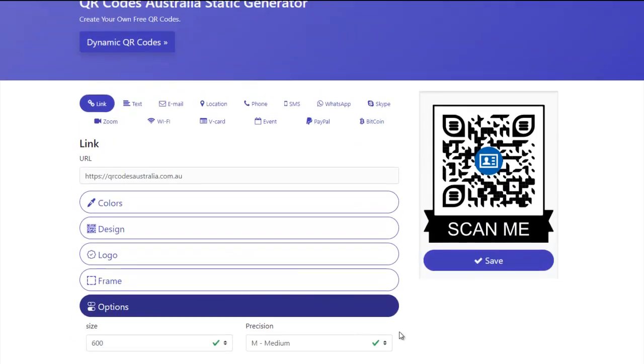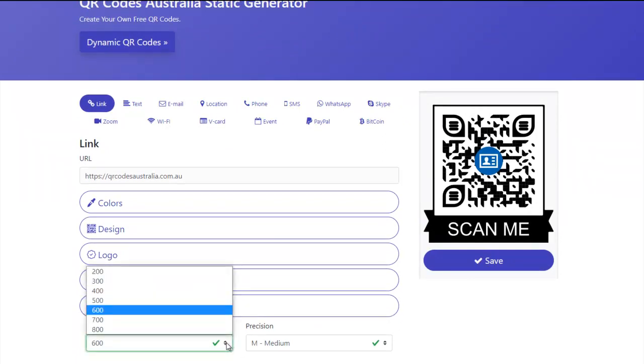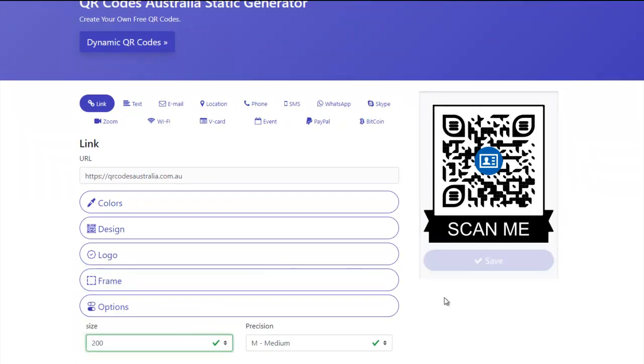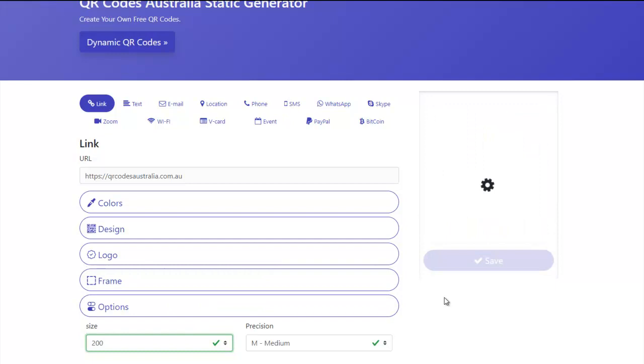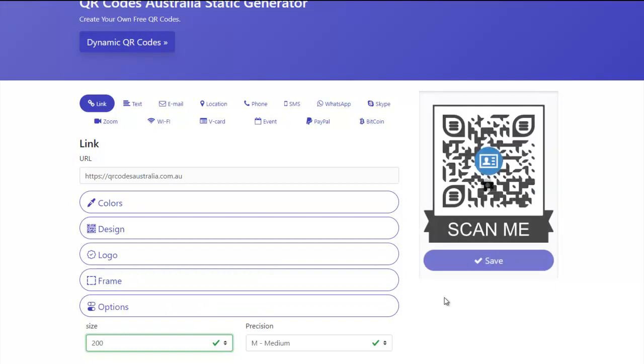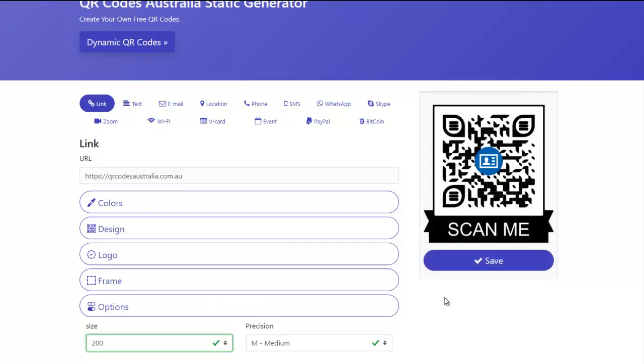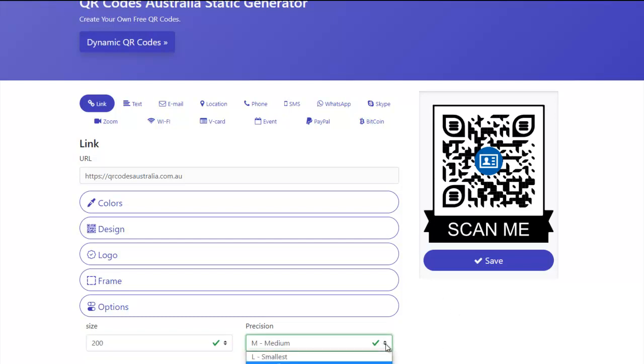And then that text you can also change. And then in options, you can also choose the size. So if it was 200, it would be a lot smaller. And usually medium is sufficient for what you're going to do. If you're going to use it outside, I would use a high.